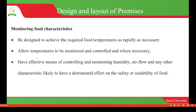Equipment will have effective means of controlling and monitoring humidity. Monitoring humidity is very important because how long food can stay depends on the water activity. If the water activity is high, it provides moisture for microorganisms to grow and multiply, which can easily result in food spoilage, making the food unsafe for human consumption.